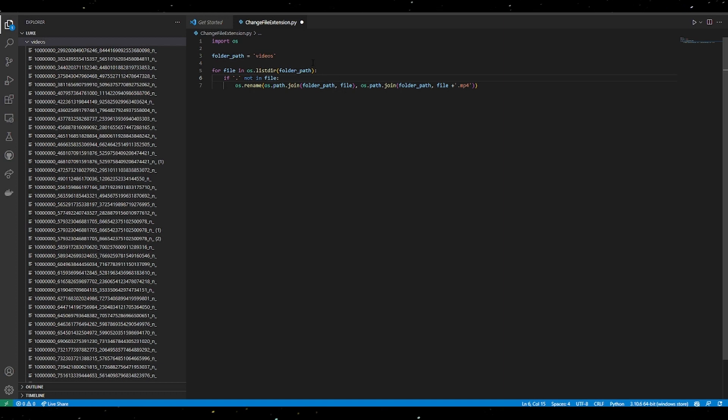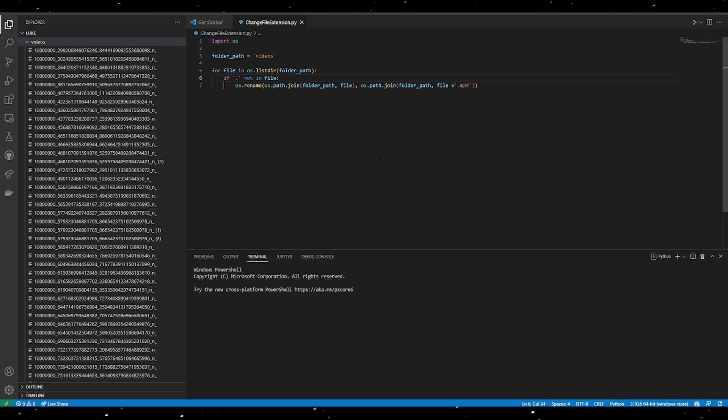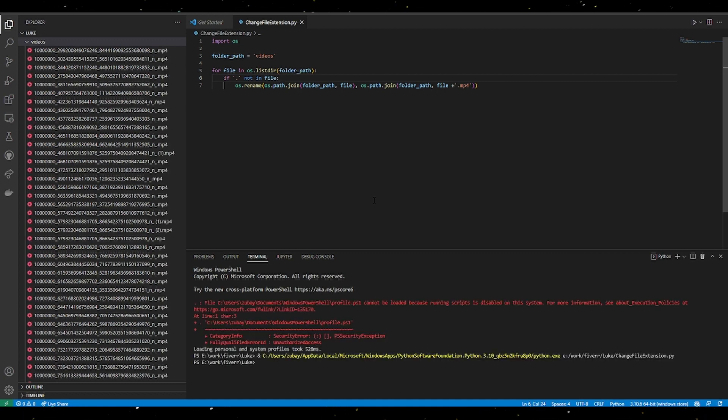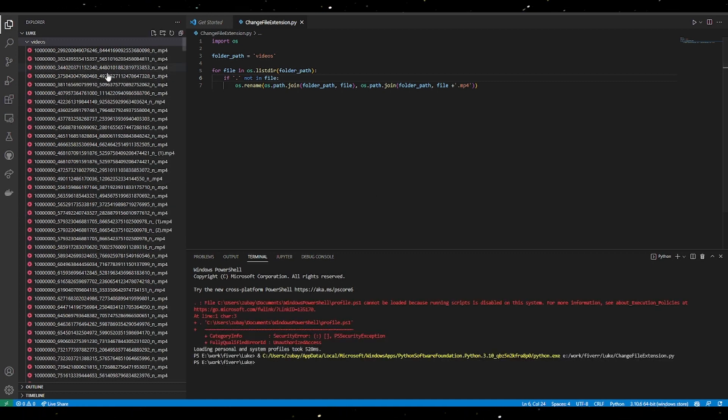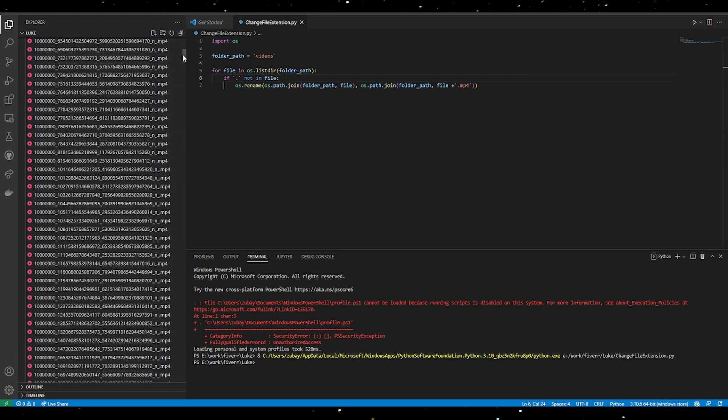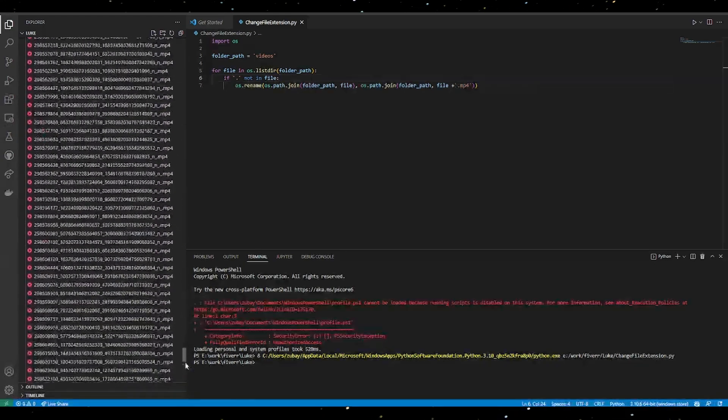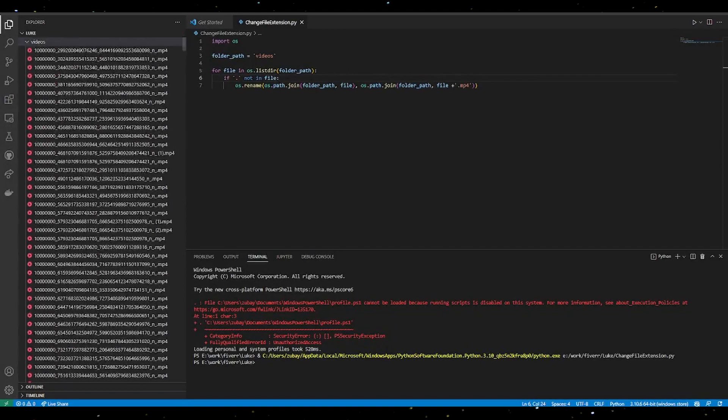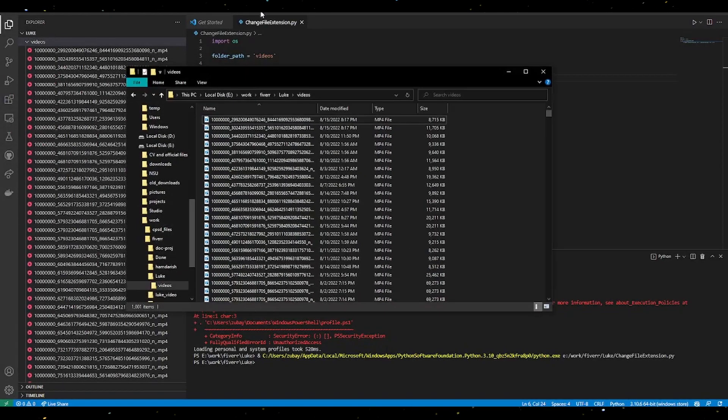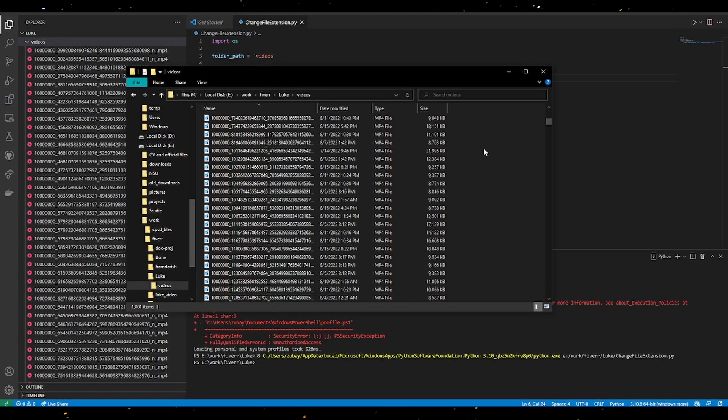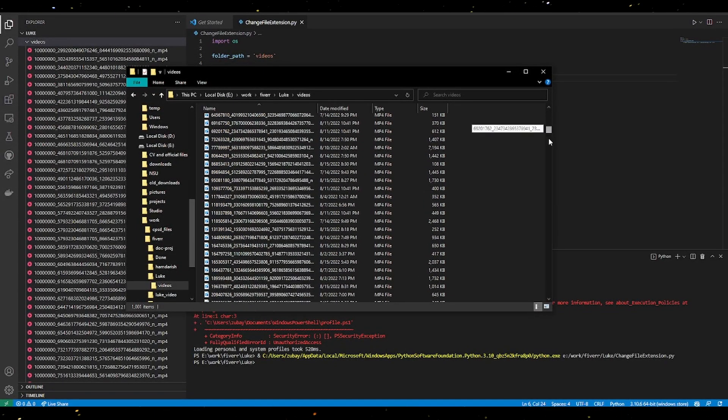When we're done, let's run the script and see the magic. As you can see, using just these four lines of script, we're able to automatically change the file extensions of an entire folder to whatever we want.